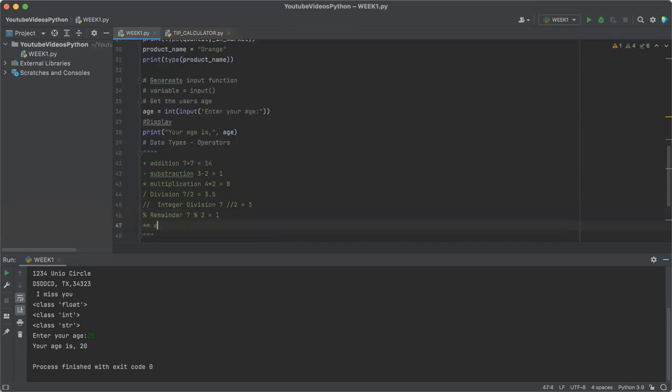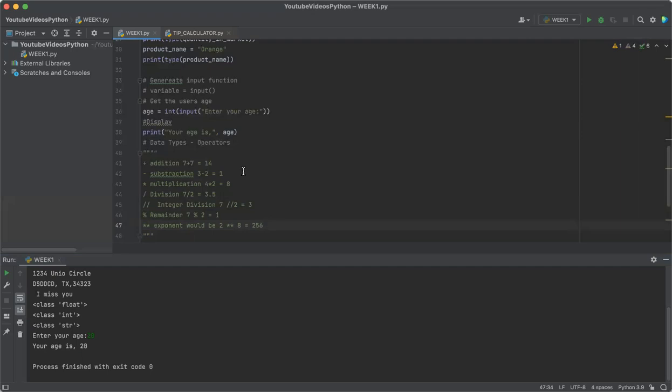And exponents would be 2 to the exponent of 8, which is 256. So these are just simple math expressions that you should know.